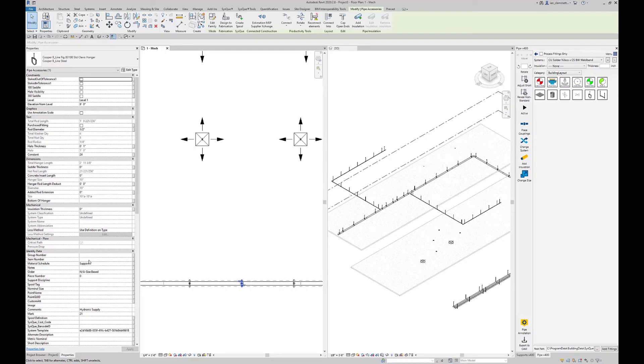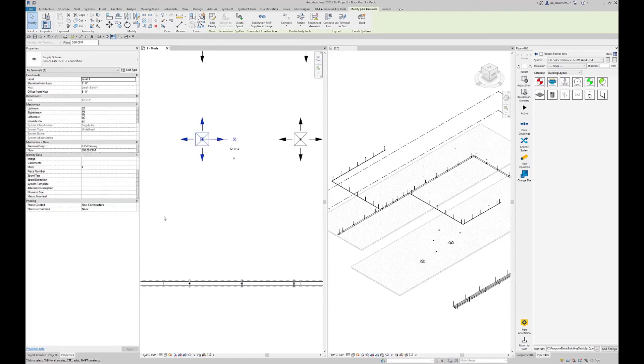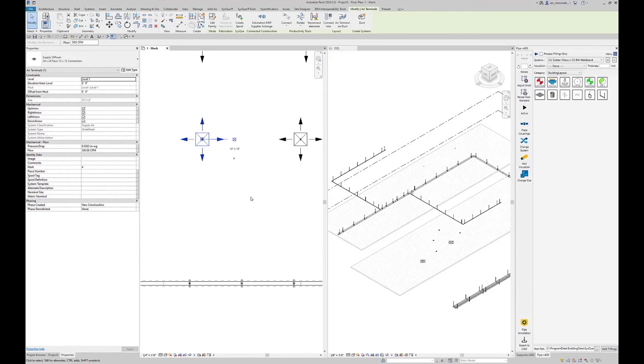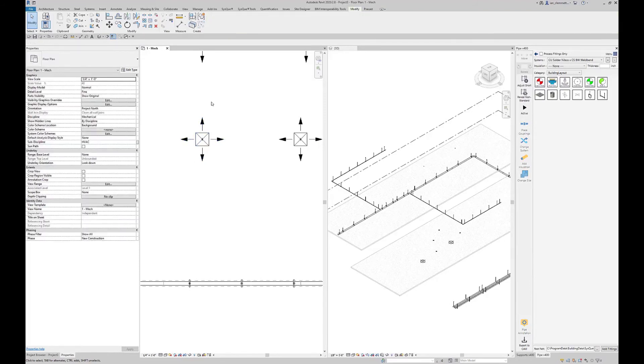SysQue will generate the point name - it'll be whatever is in this item number field. Or in my case, because it's blank, it'll take the mark number, put that into the item number field, and designate the hanger name itself. If I want to control the names of these things rather than just being all marks coming through, I can add the item number parameter to these.